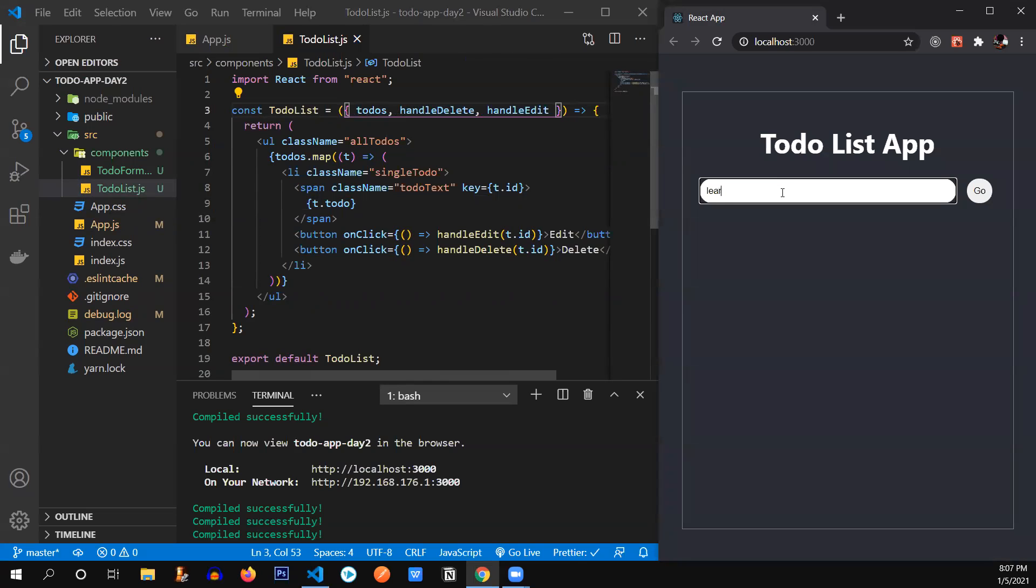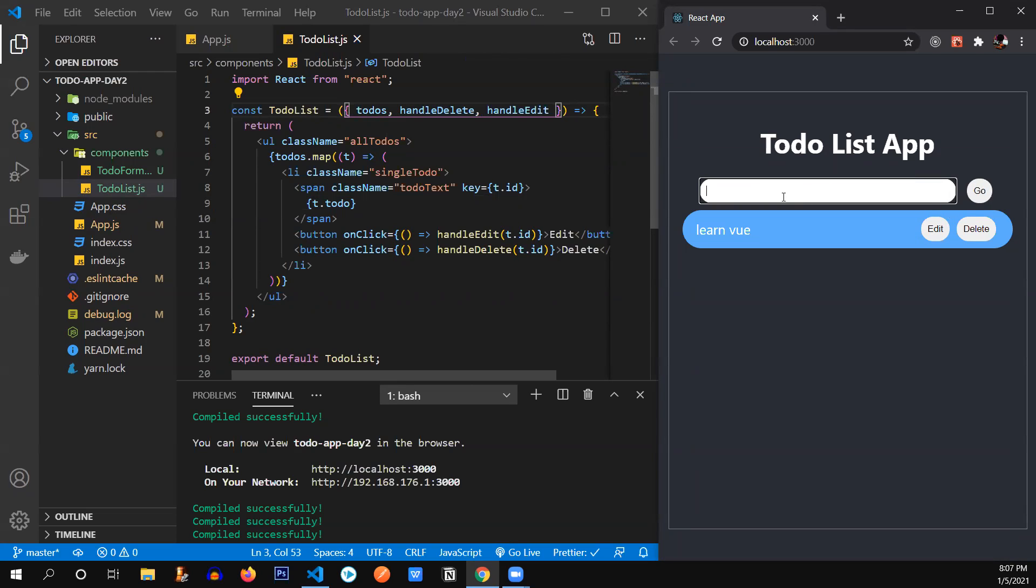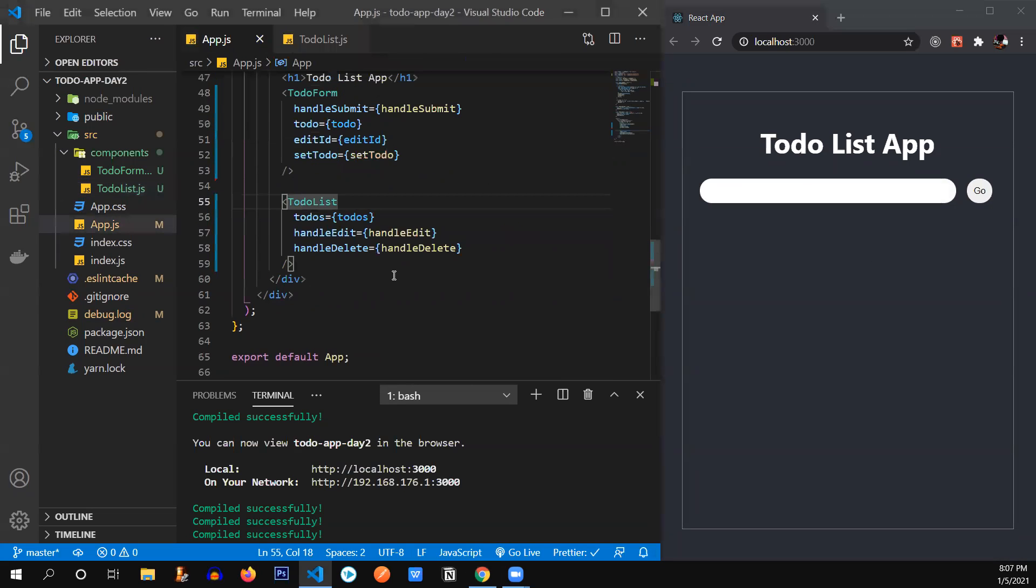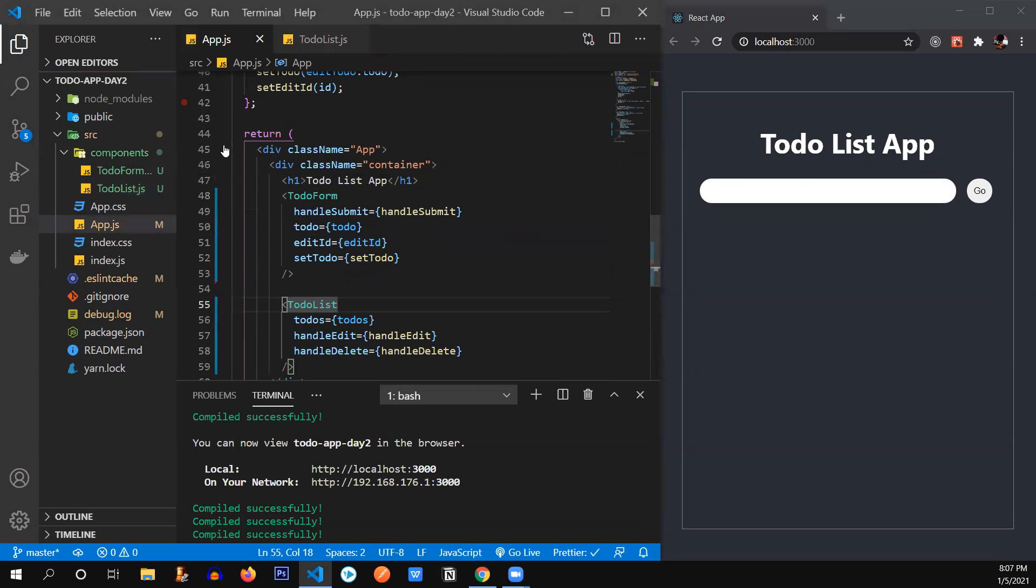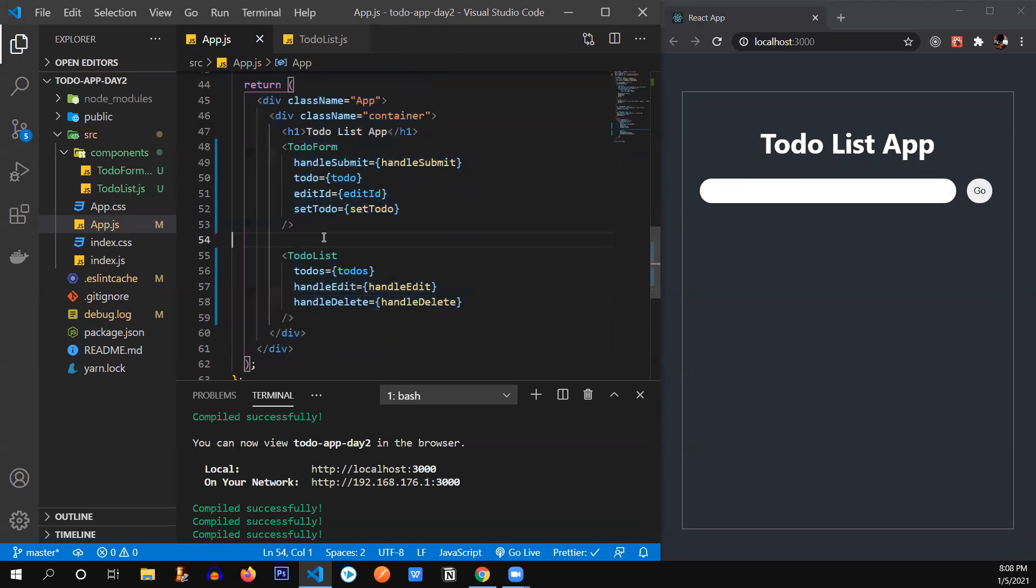So let's see. Learn React. It's working. Todo. Learn Vue. Yes, it's working. Delete. Delete is working as well. So you see, we have successfully refactored our code into components.